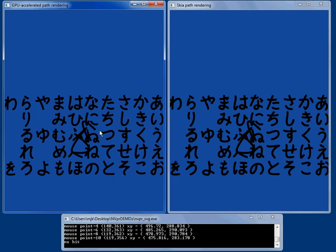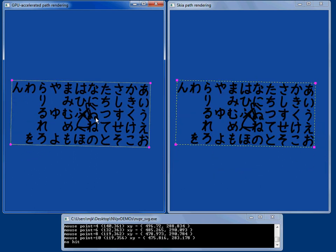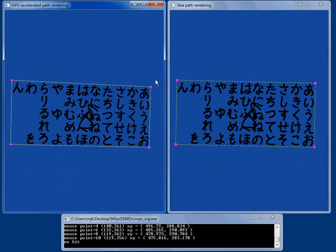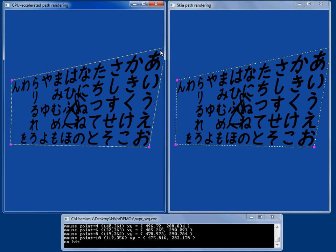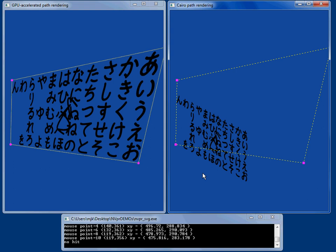And again, we can see that you can take any of these and project them and that just works. Where on something like Cairo, that doesn't really work quite right.